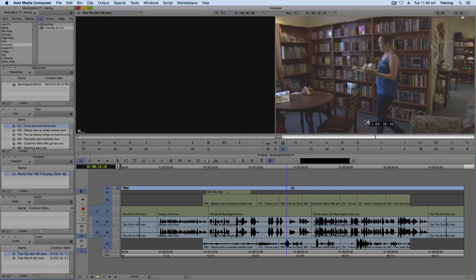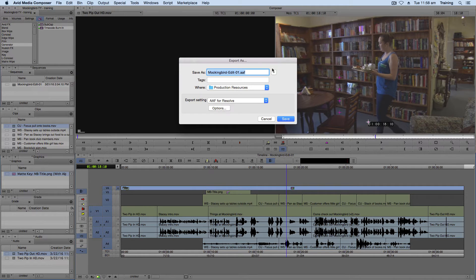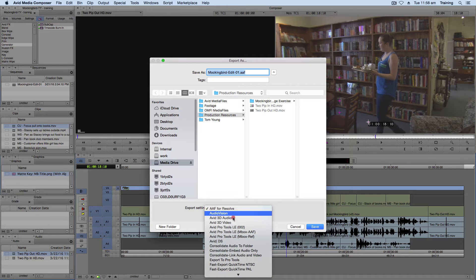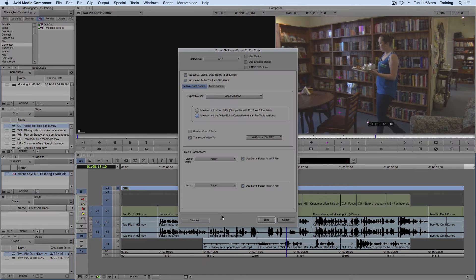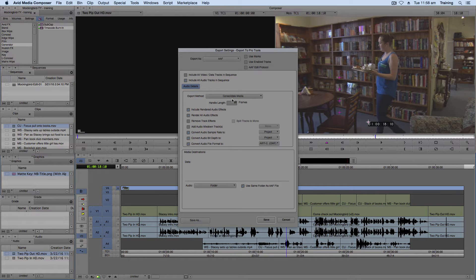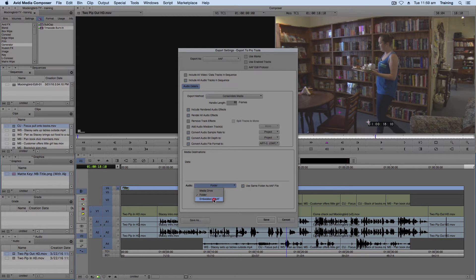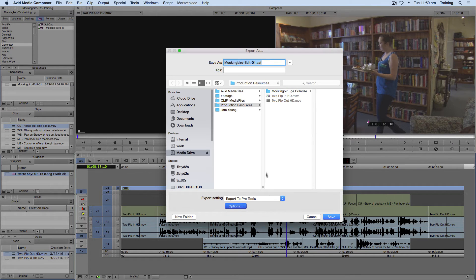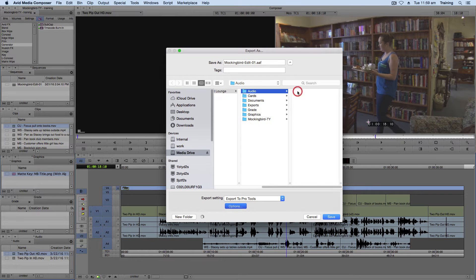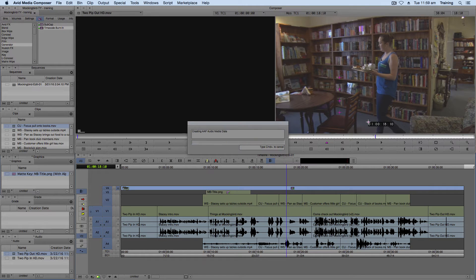Now we're going to want to export our audio in a layered format. So to do that, we're going to use an AAF file. To do that, you go file. Export. Expand the options here. Let's change this to export to Pro Tools. And click options. We're going to turn off the video. We're going to export video right now. Just the audio. Make sure it says consolidate media. And down the bottom here, go embedded in AAF. With all those settings, you can click save. Now navigate to your name on the media drive. The project. The audio folder. Give it an appropriate name. The edit name is fine. And you can click save. And now it's exporting that file with all the audio in it.